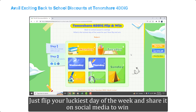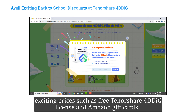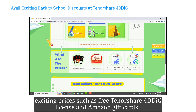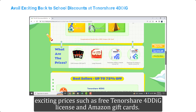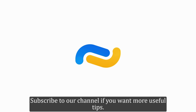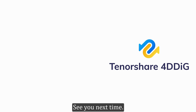Flip your luckiest day of the week and share it on social media to win exciting prizes such as a free Tenorshare 4DDiG license and Amazon gift cards. You can also avail exciting discounts on the Tenorshare software collection. Subscribe to our channel for more useful tips.